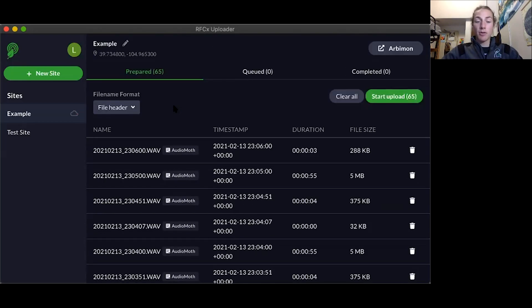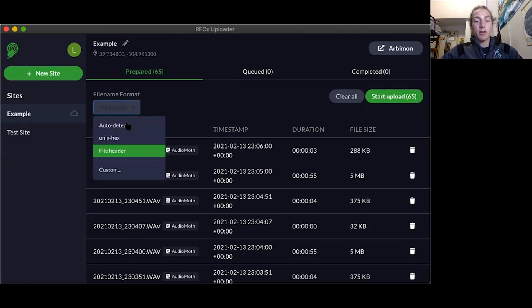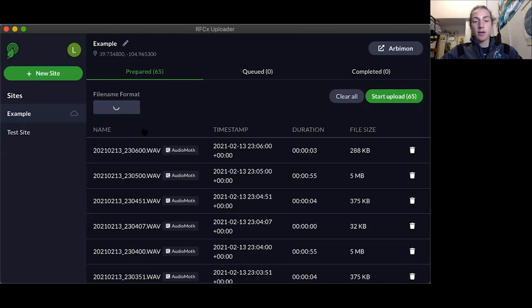If you get an error for all of your files because your file name format is not recognized, just press auto detect and that should solve your issue.